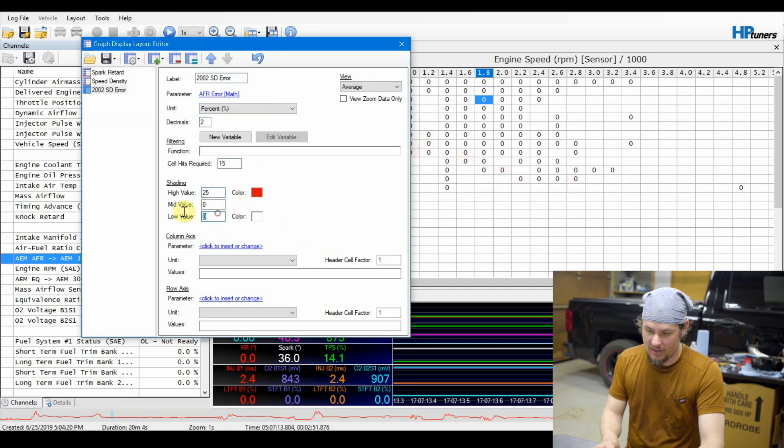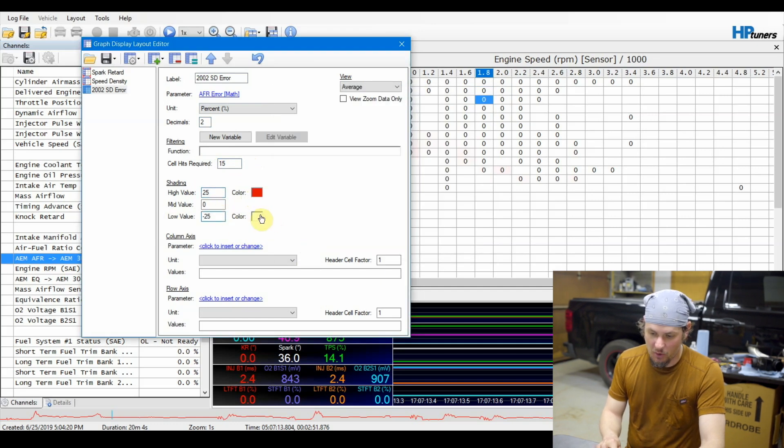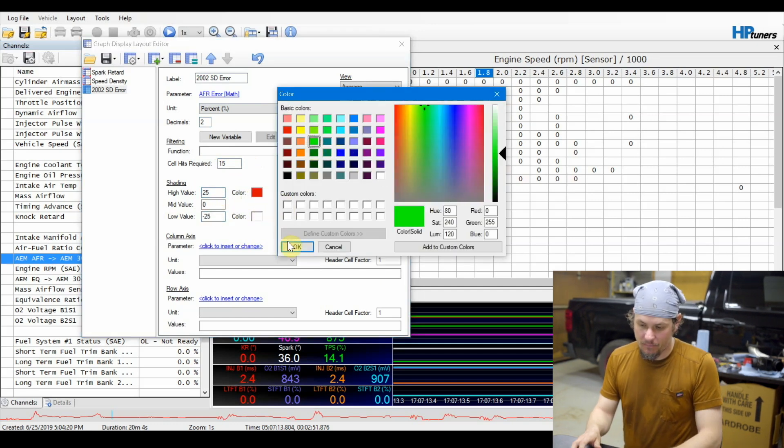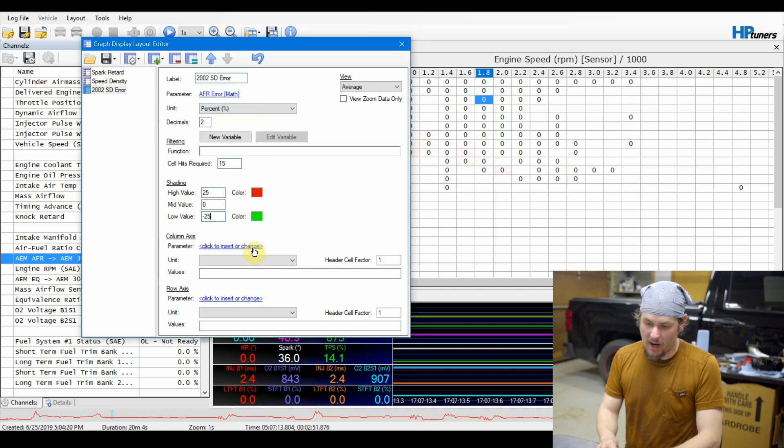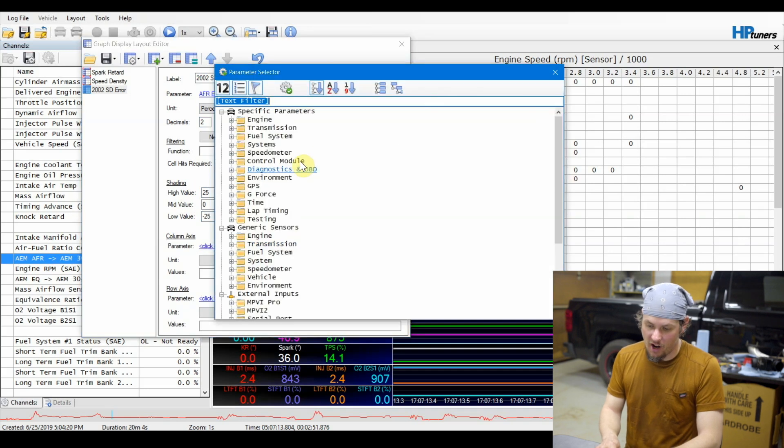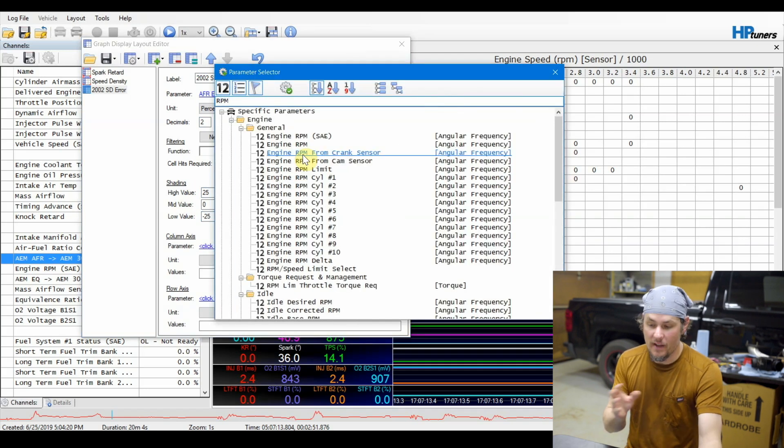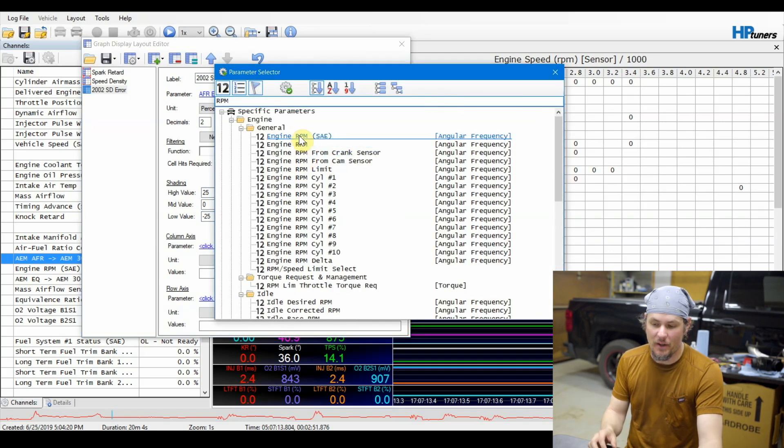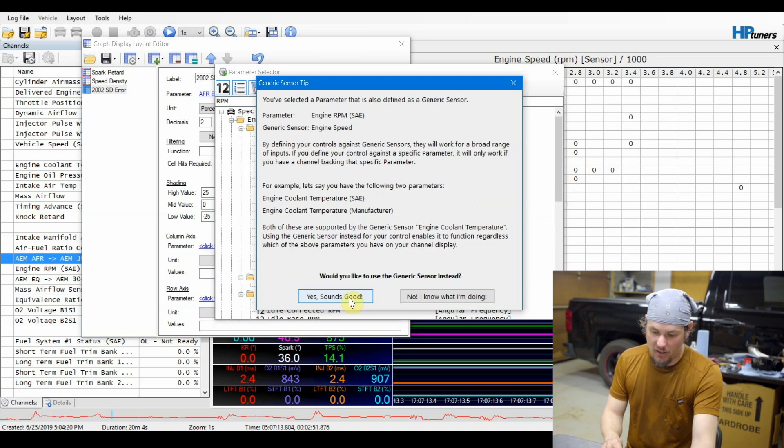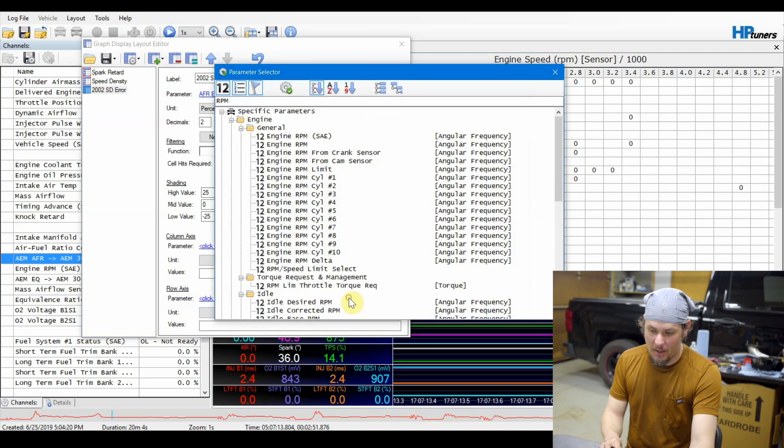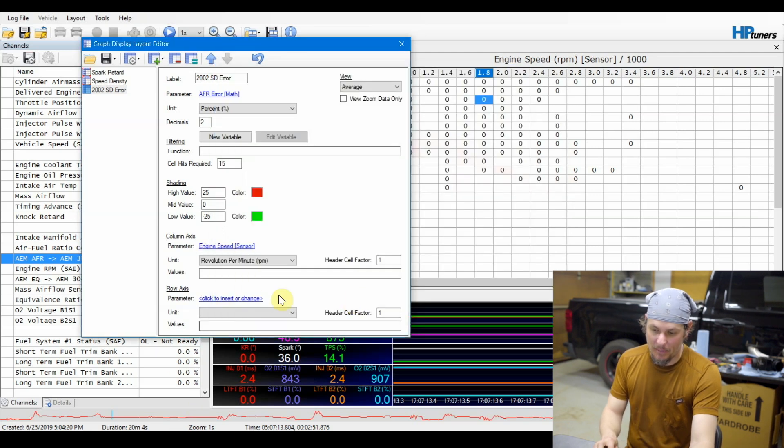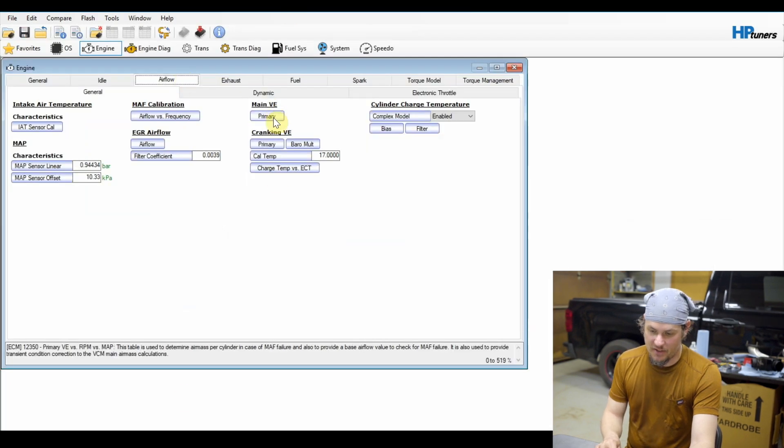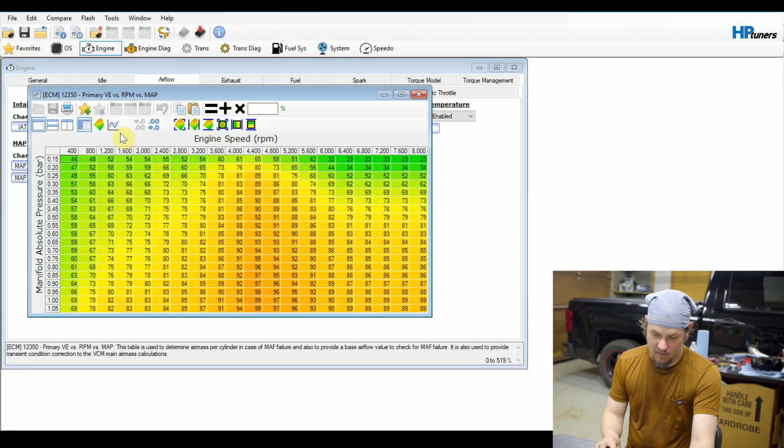We can add that to red. And then we can put negative 25 which is going to be 25 rich and put that to green. Now we will go ahead and add our RPM in - that's our primary, our column axis. And if it questions whether or not you want to use generic sensors, you're fine using generics on this. But now that we've got our RPM in, let's jump back over to our VE table, open it up, and copy our column axis labels.